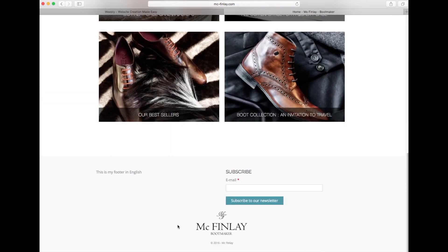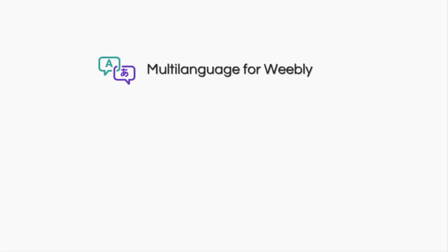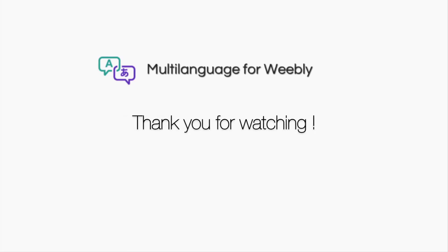Thanks to Multi-Language for Weebly. We hope you've enjoyed this video and we thank you for watching.